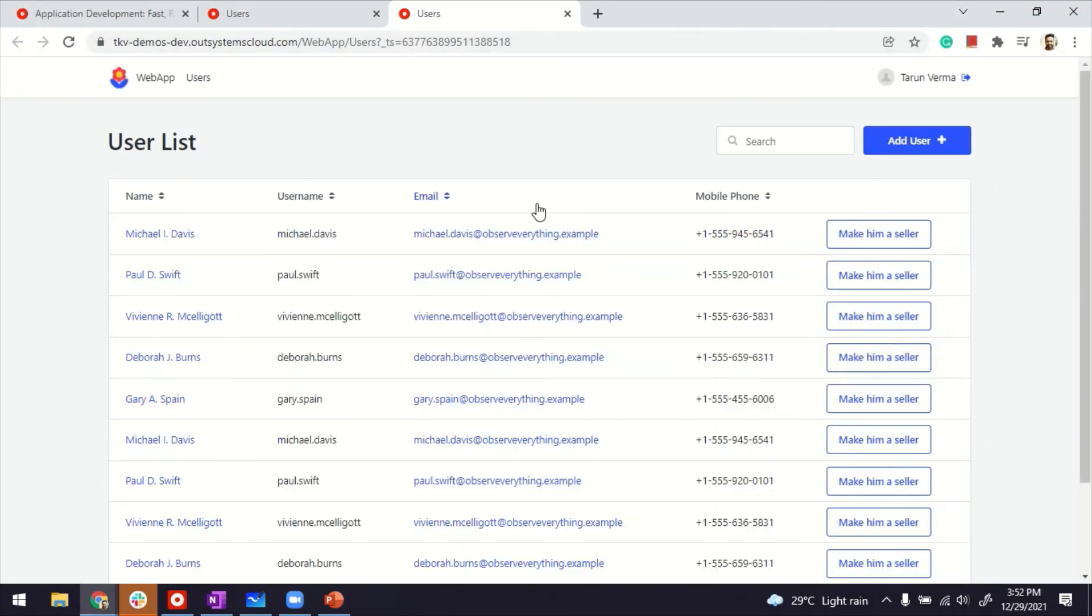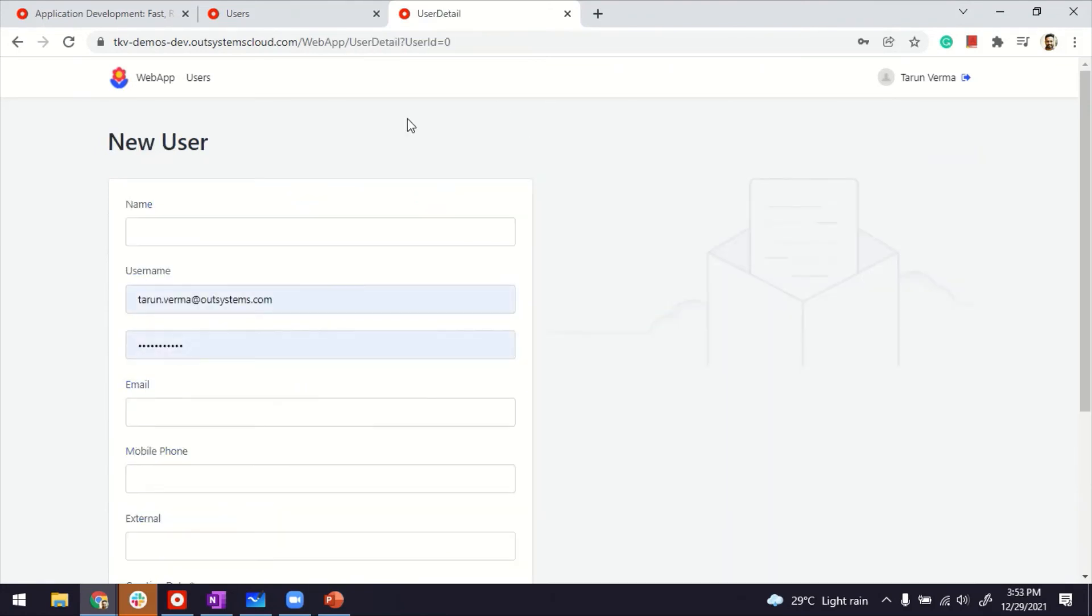Great. I'm launching it now. Here you go. This is the app. So let's try the first one first. We'll create a new user. How about we call him Antman.